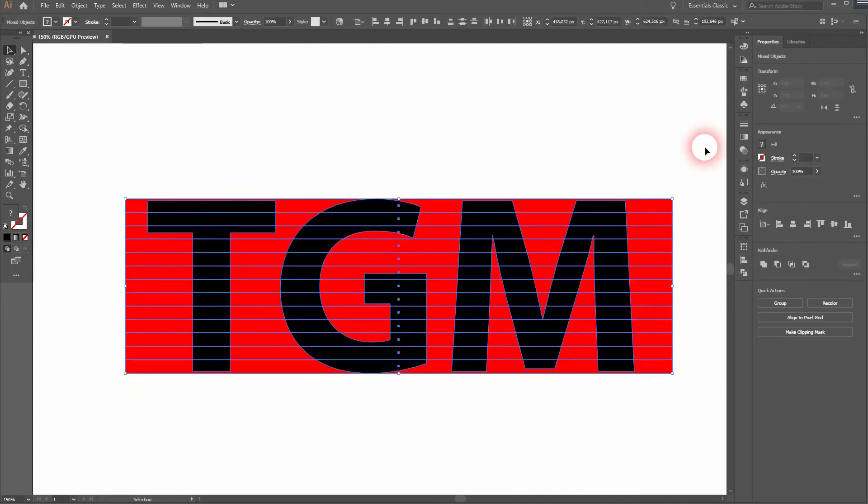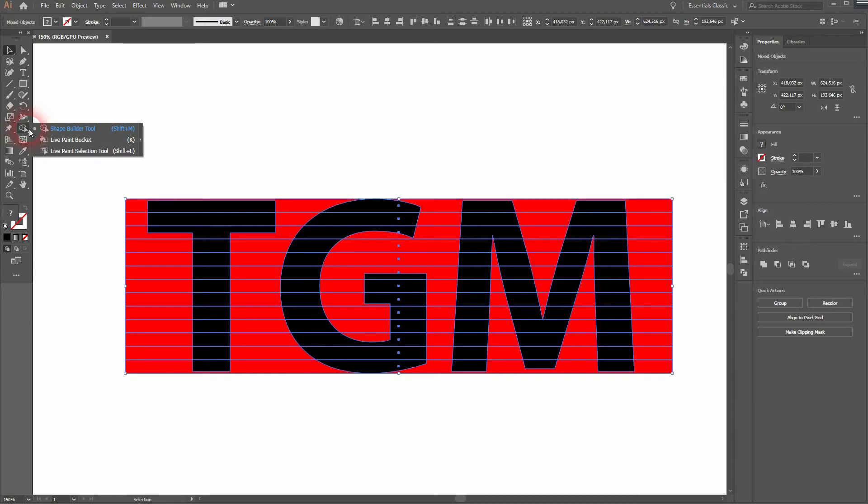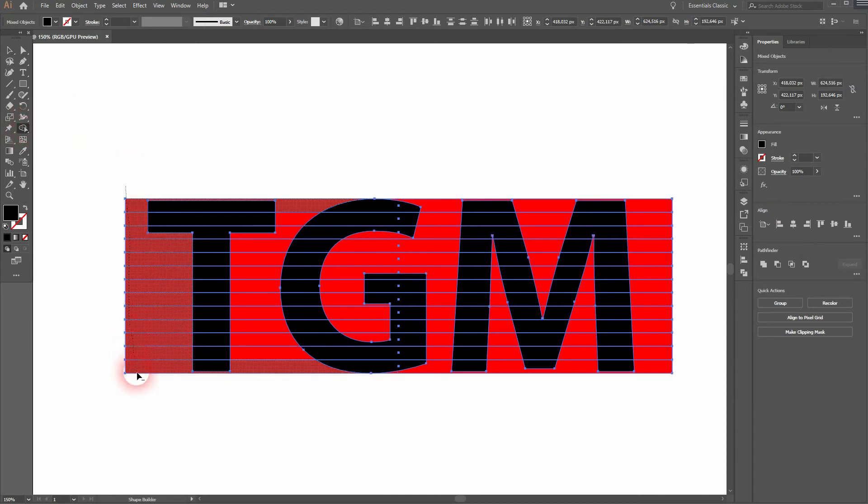Now select it all. Use the shape builder tool, hold alt, and get rid of what we don't need. At first only the red ones.